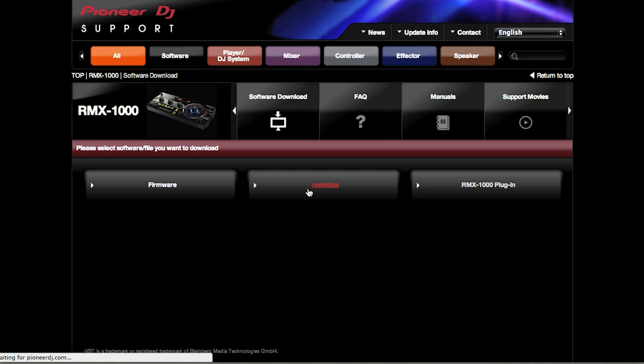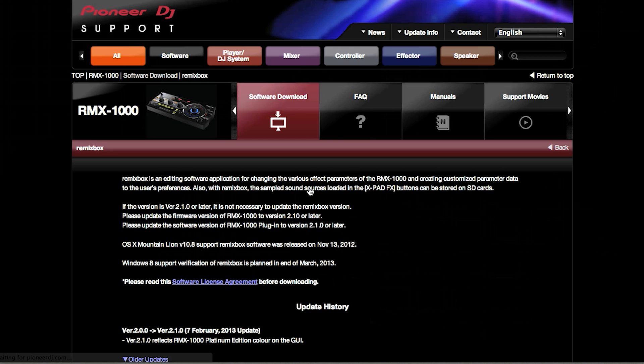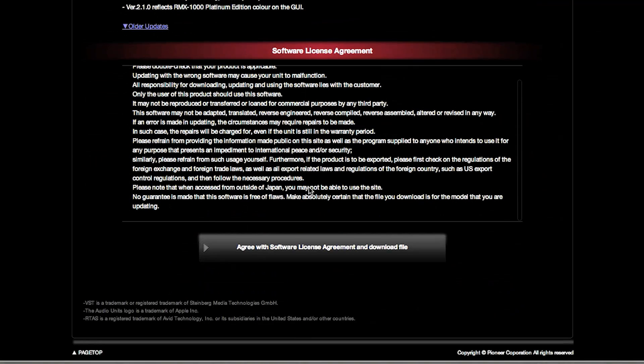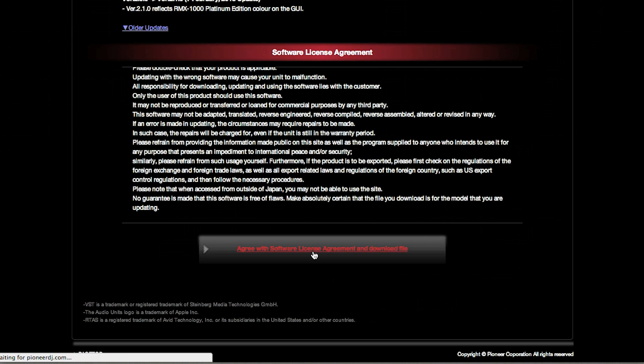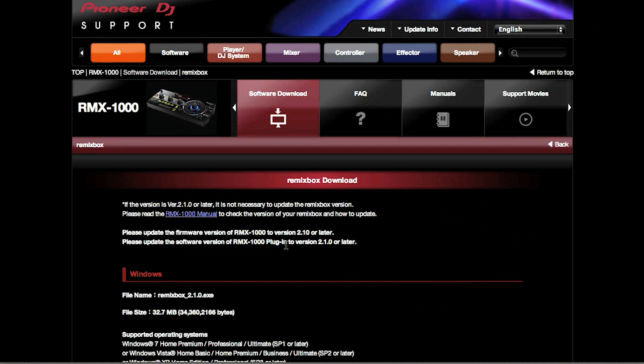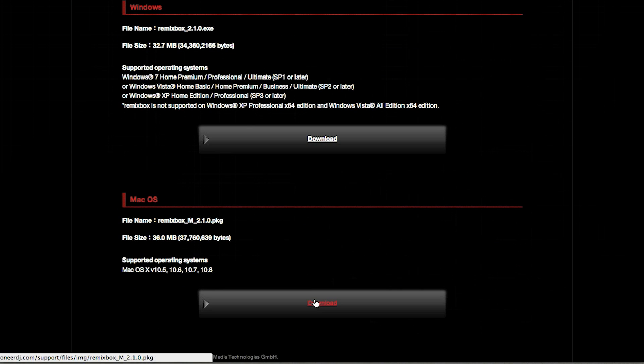Go to the RMX1000, click on software download and then choose either Windows or Mac depending on your system. Open the installation file and follow the instructions.